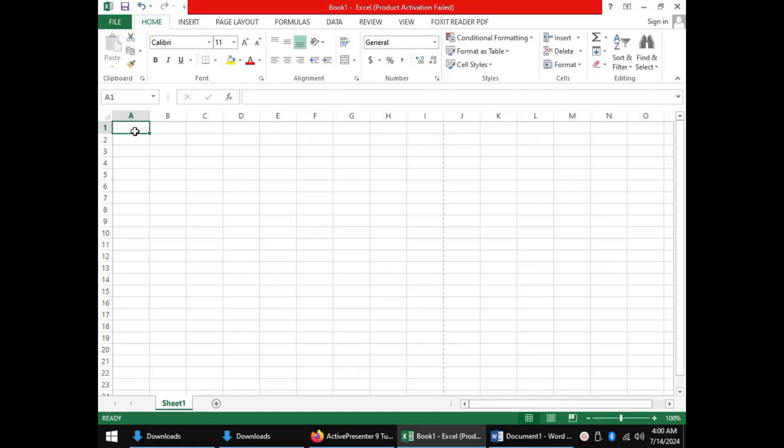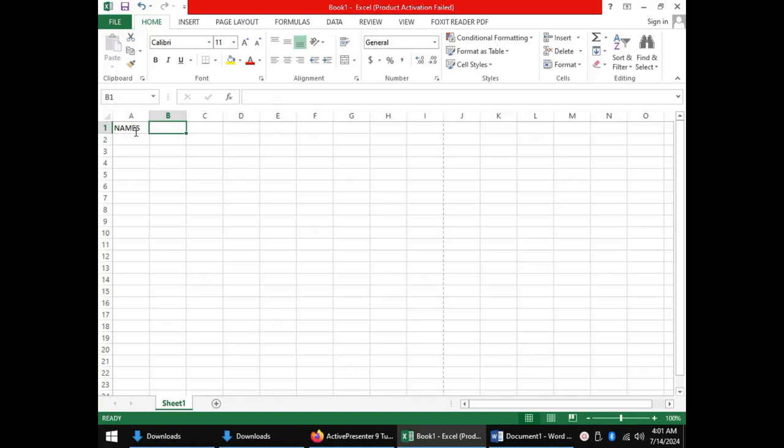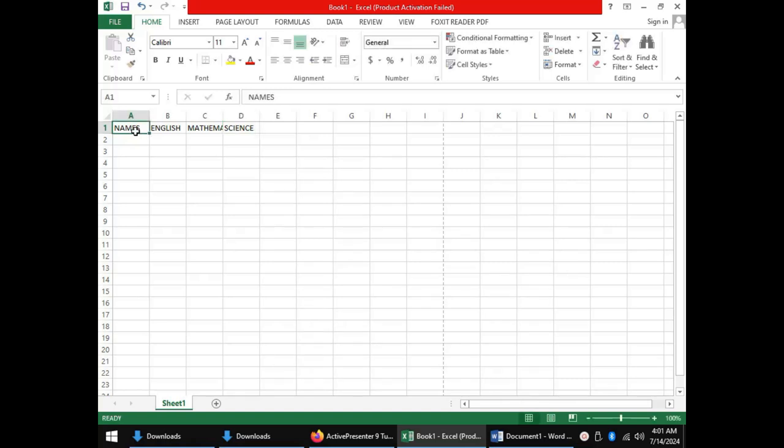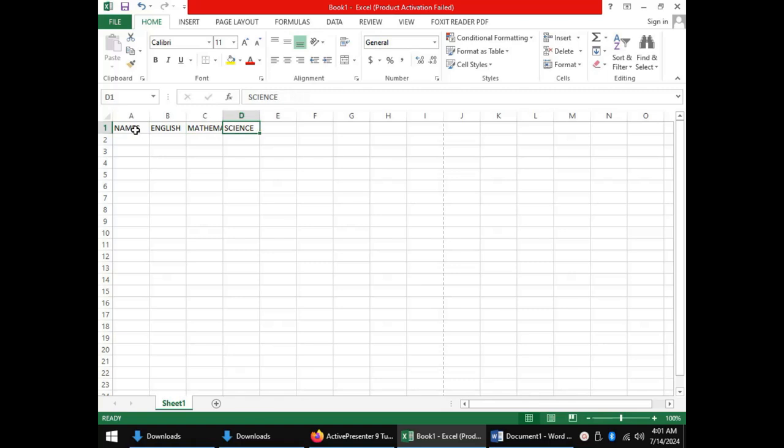When you have student data you will normally start maybe with the names of the students and then you can have scores for a certain subject like English, another subject like mathematics, another subject like science and so on. As I have been typing in the cells to move from one cell to the next I have been pressing the tab key on my keyboard. As I press the tab key the active cell pointer moves to the next cell.